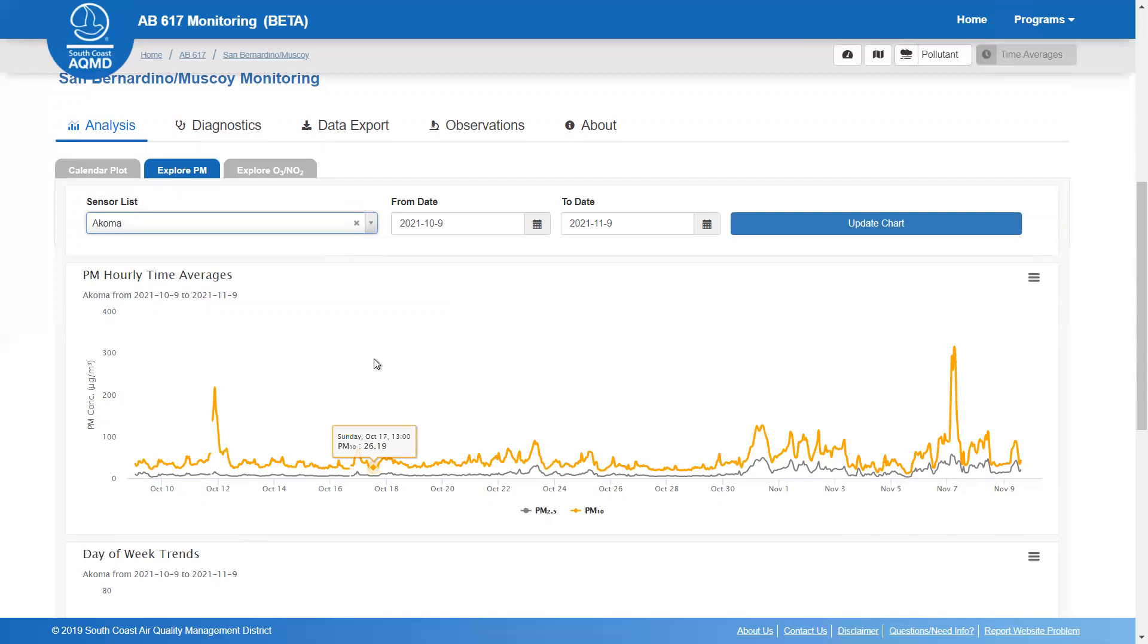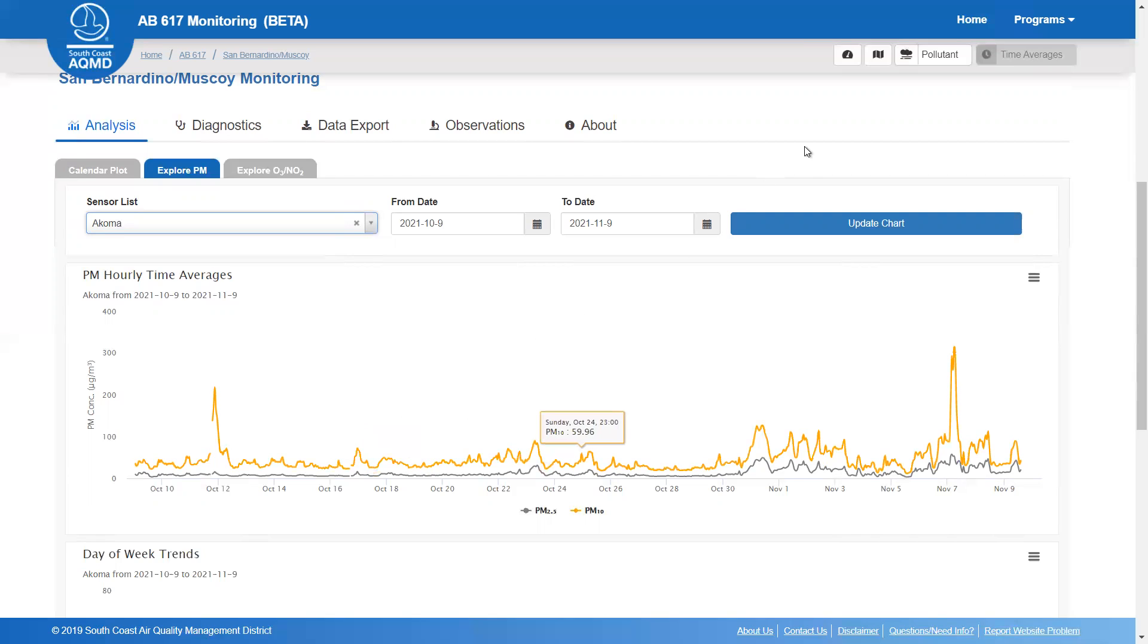For a video introducing this dashboard, explaining how to use the map, or describing the other plots and analysis tools, please see the links in the description below. In addition to links to more videos, there are links in the description to more information about this AB617 community, the Araquel AQI sensor deployment, and a user guide for this dashboard. Thank you very much.